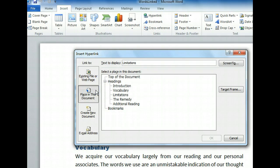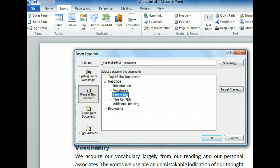This gives us a view of the document in outline form, displaying all possible targets, which include headings and bookmarks. This document has no bookmarks, but it was formatted with headings. Let's select the third one, Limitations. The target is set. Before creating the link, we could use the Target Frame button to tell Word whether to open the link in the same document window or in a new one. For this link, we'll use the default behavior and stay in the same window. So let's click OK to insert our link.